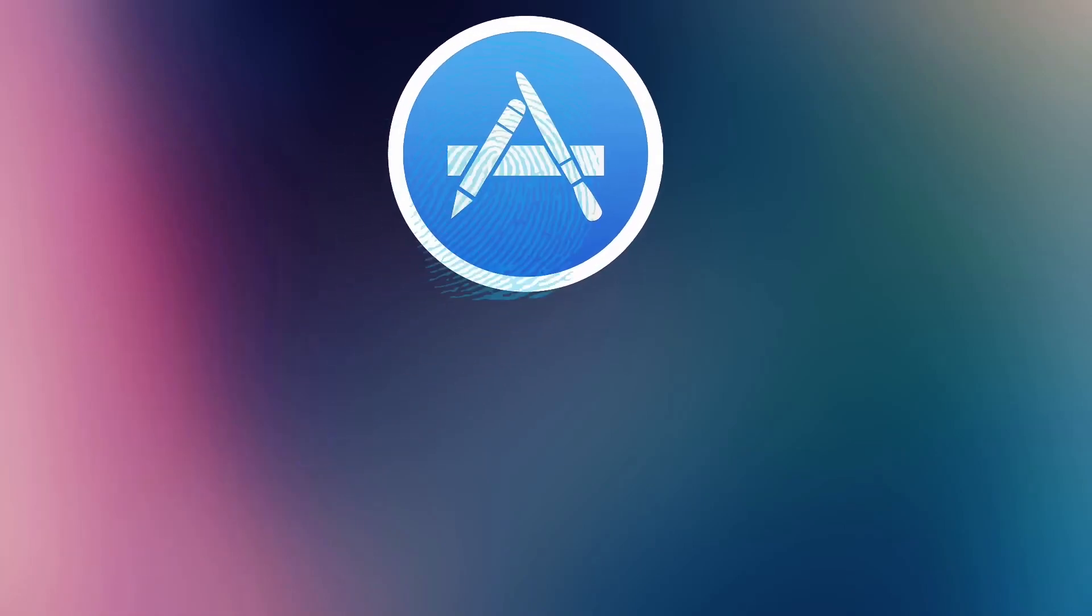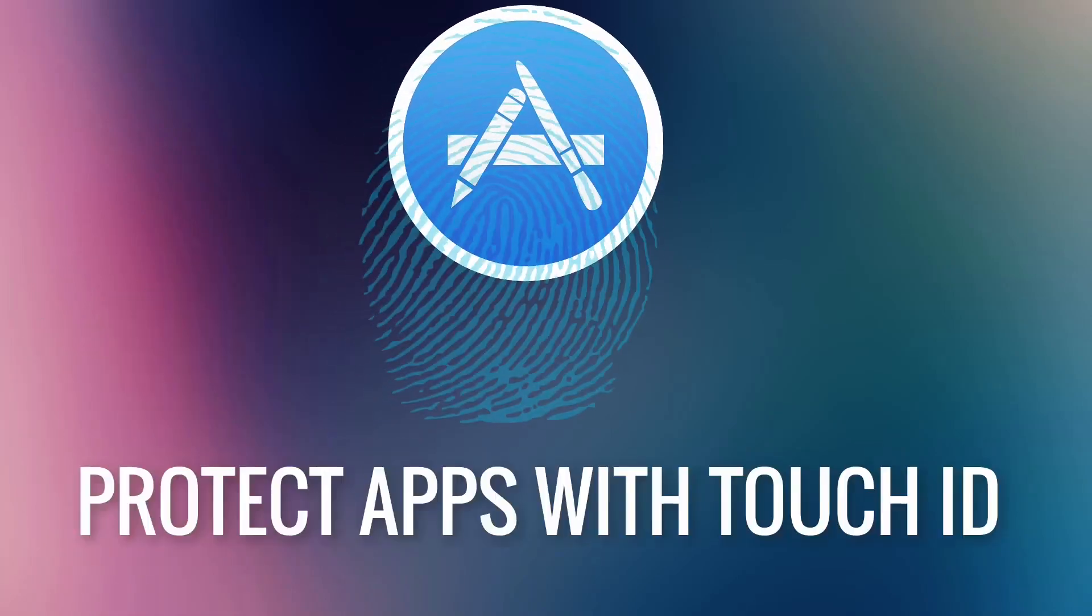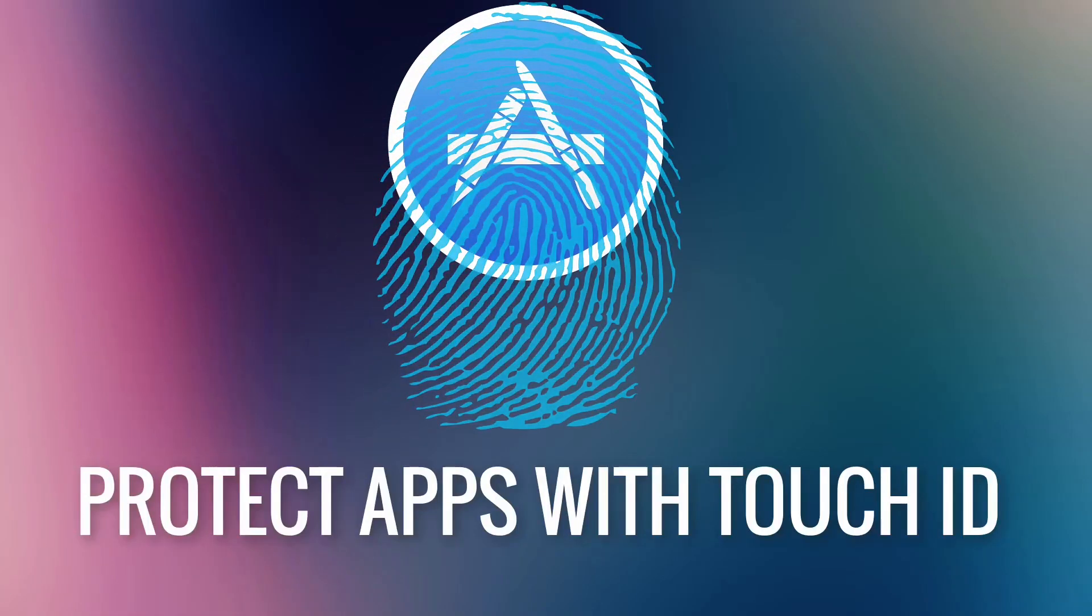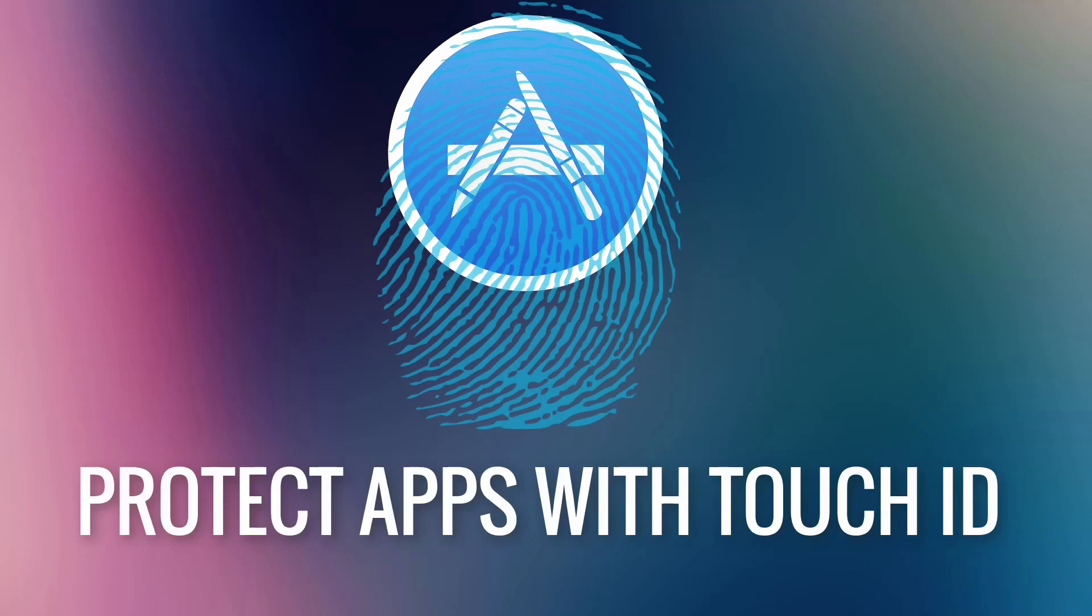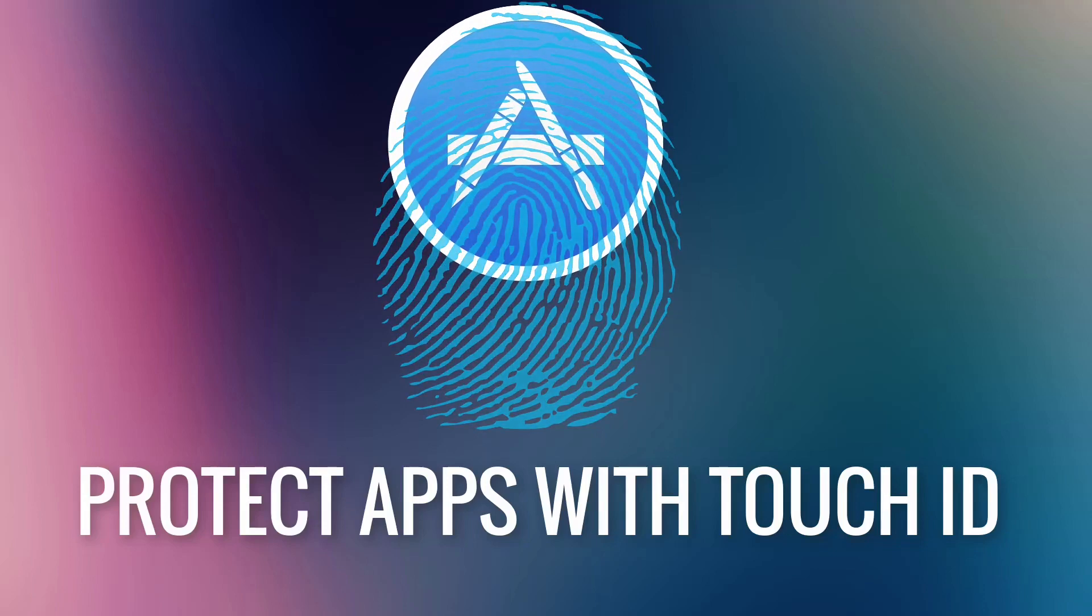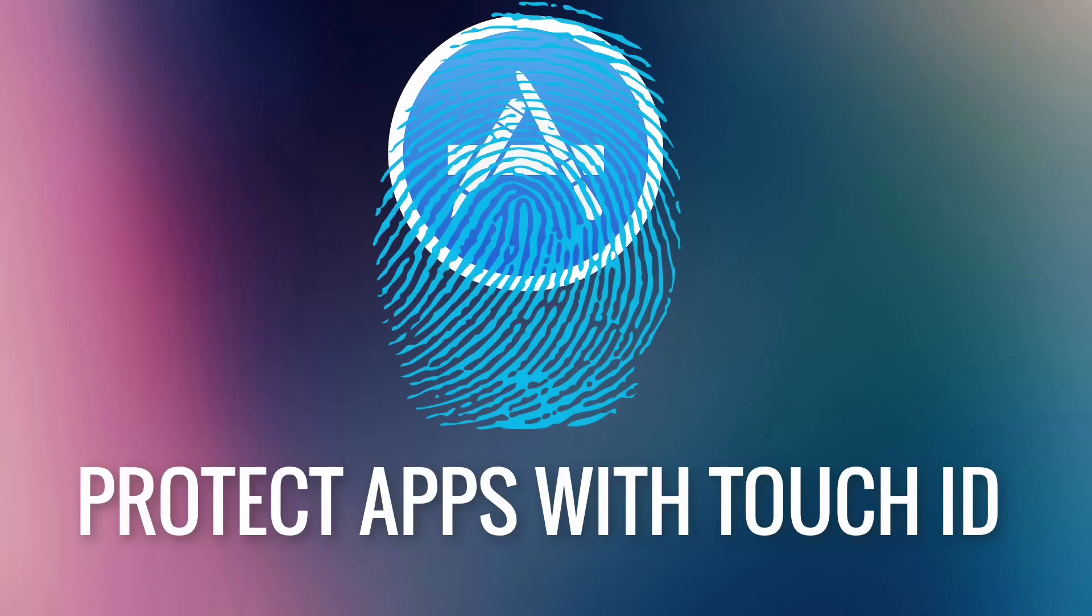Hey guys, this is Ayush from Track4Tech and I'm back with another video. In this video I'm going to show you how to password protect your apps with Touch ID on iOS 11 using the latest jailbreak, which is Electra.